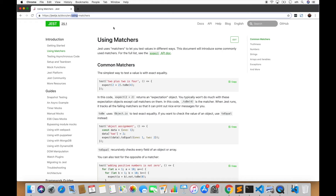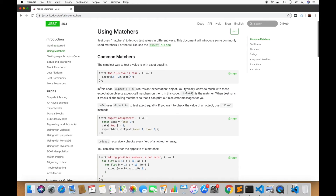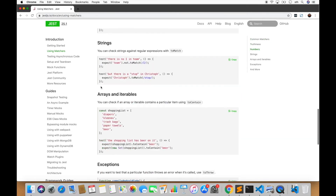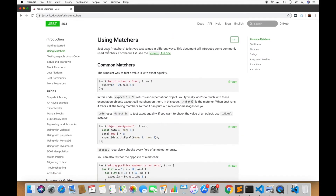Let's see what exactly matchers are. If you go to the Jest official documentation, you will see how you can use different matchers and the different types available. Essentially, matchers are nothing but a way to assert output in Jest tests — it's required to test the actual output against the expected output, and depending on that your test will return success or failure.